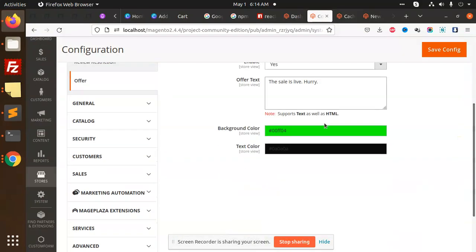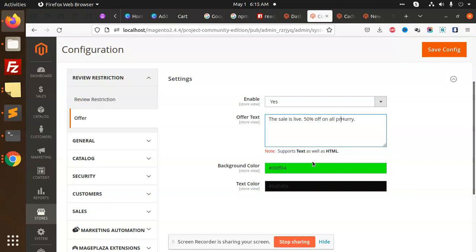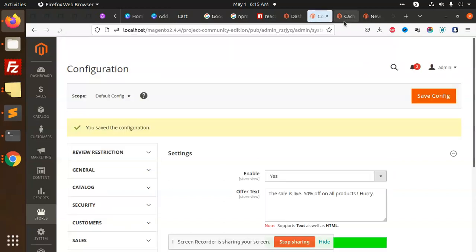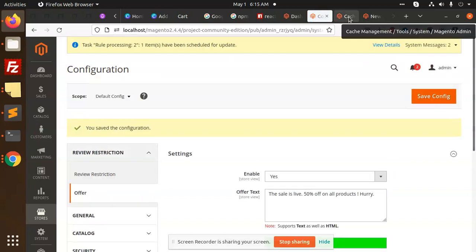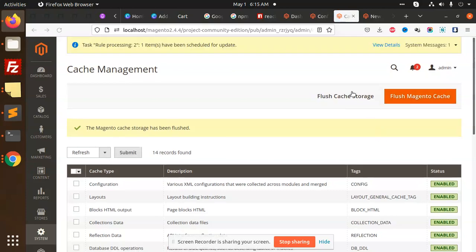You can add this as an offer, or you can add any custom shipping message as well. Whatever you want to make, you can make it accordingly.